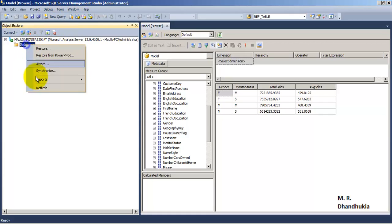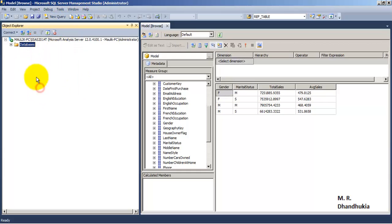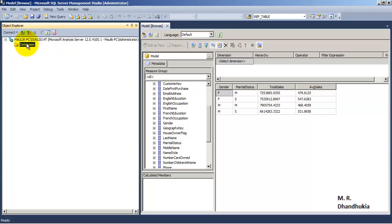We can see that right now there are no databases in the SSAS 2014 Tabular instance, which is a Tabular instance.